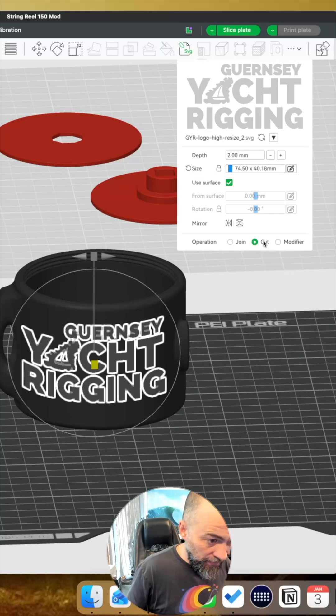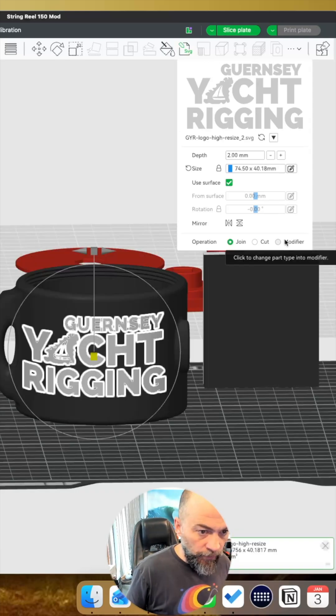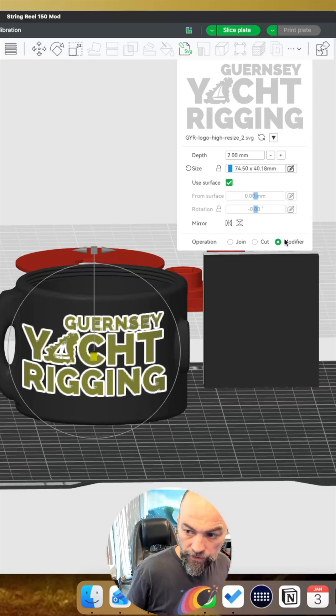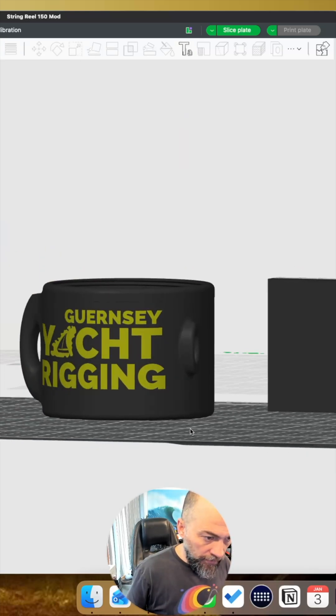Cut, I guess, will take it out. And then if you want it to merge it in, then choose modifier, wedge it in like so.